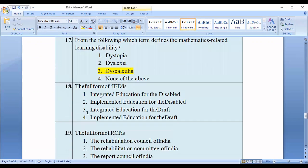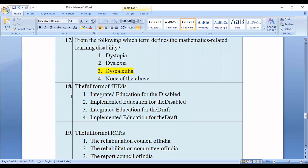Question number eighteen: The full form of IED is — option one: Integrated Education for the Disabled; option two: Implemented Education for the Disabled; option three: Implemented Education for the Disabled. The correct option is option number one — Integrated Education for the Disabled.